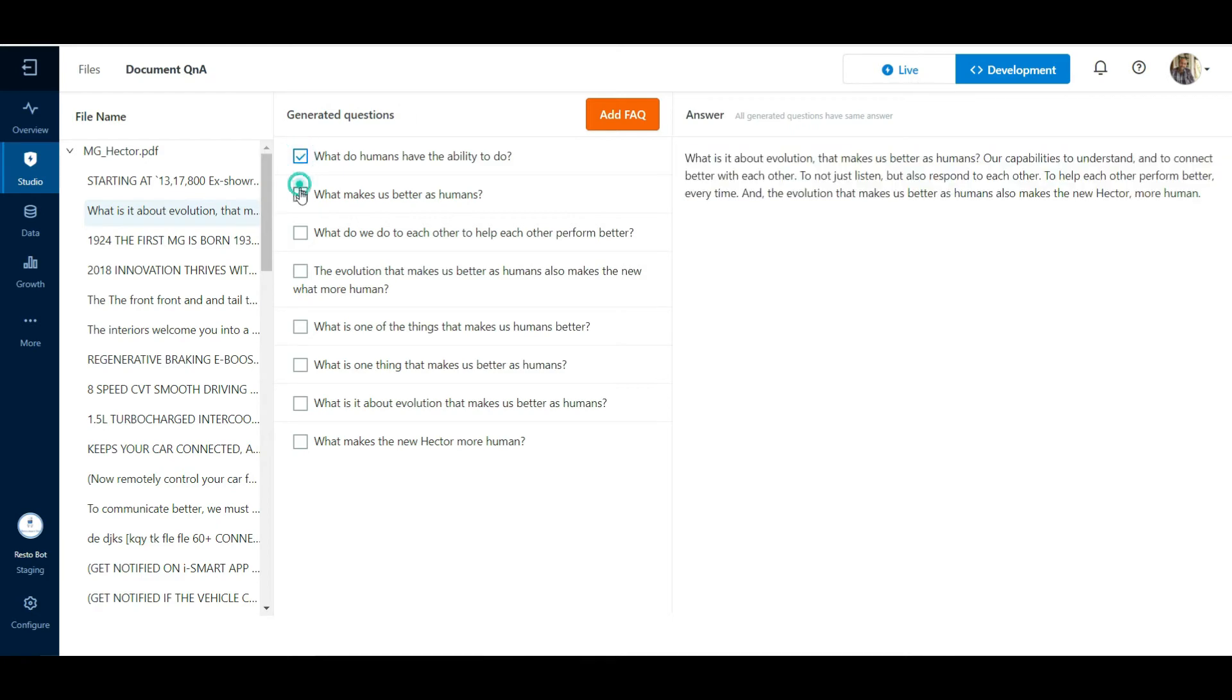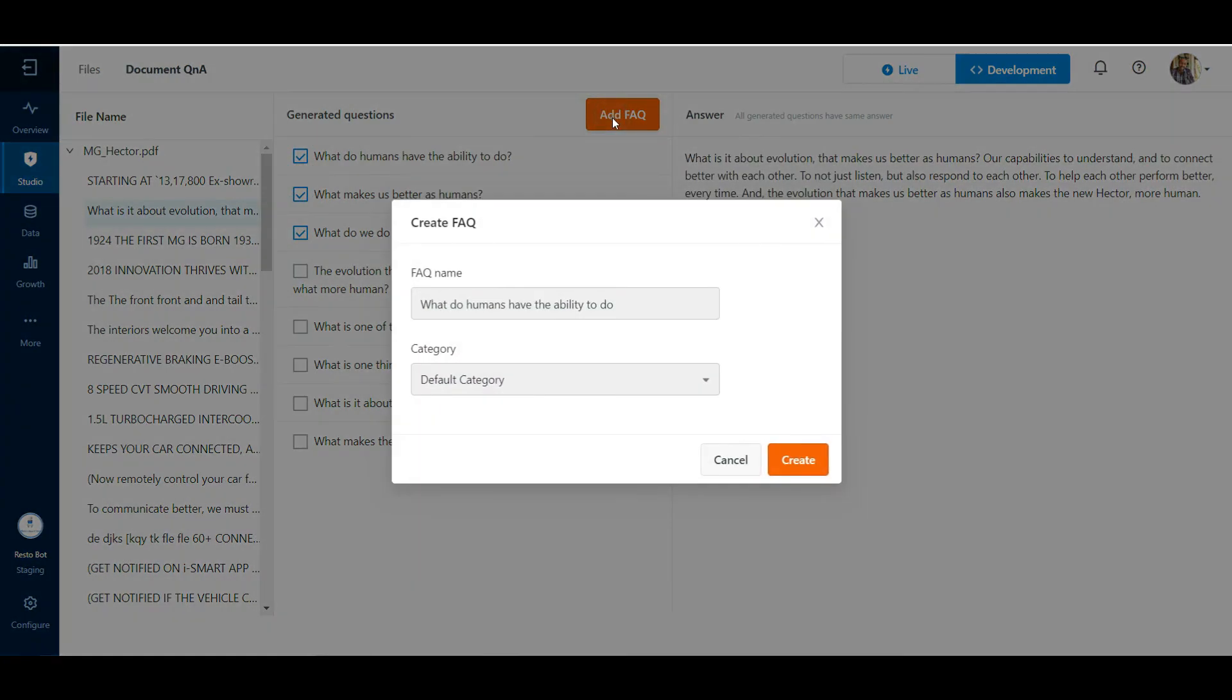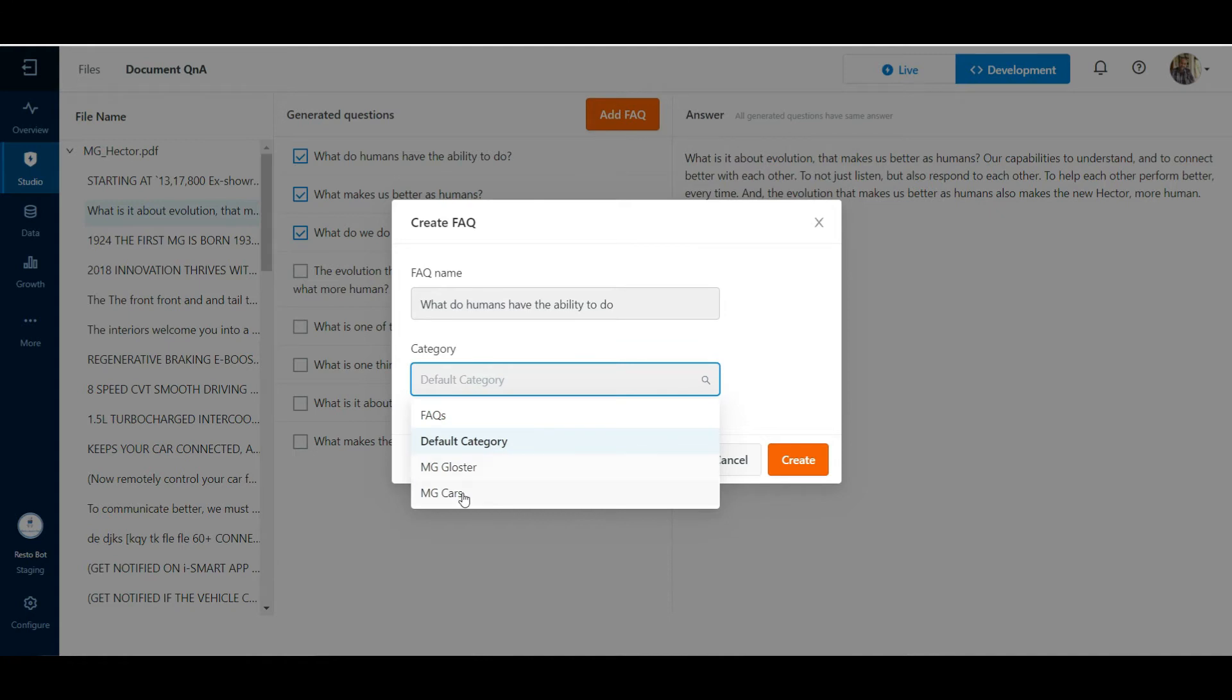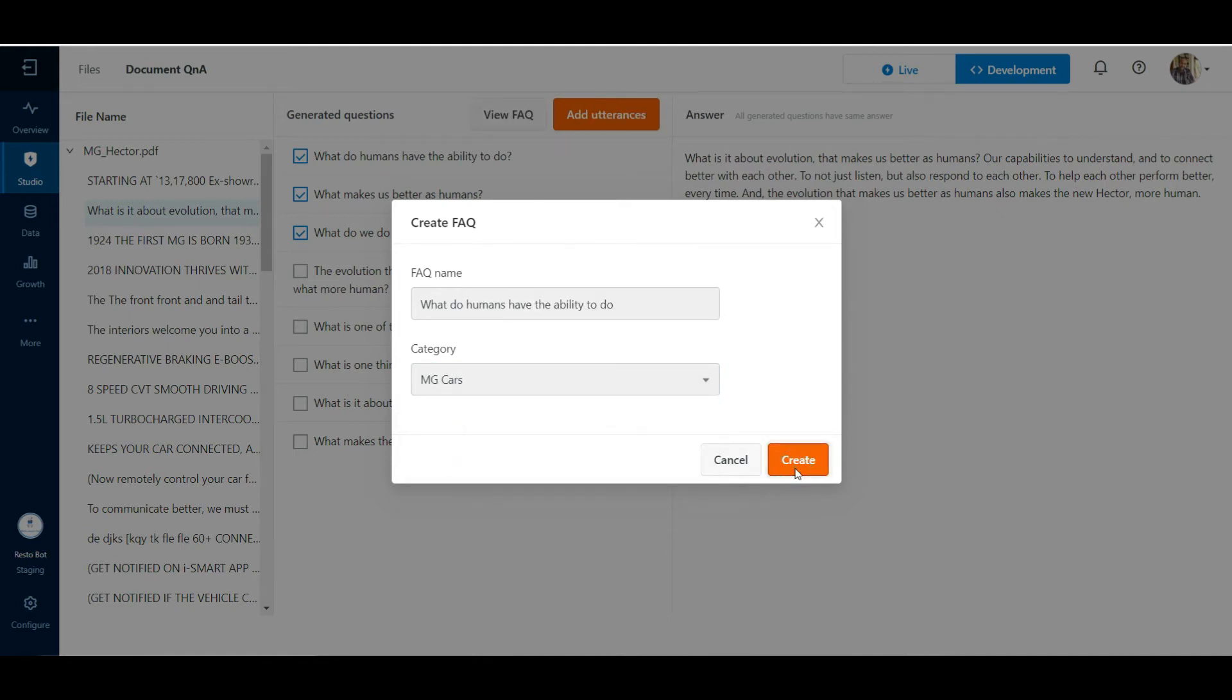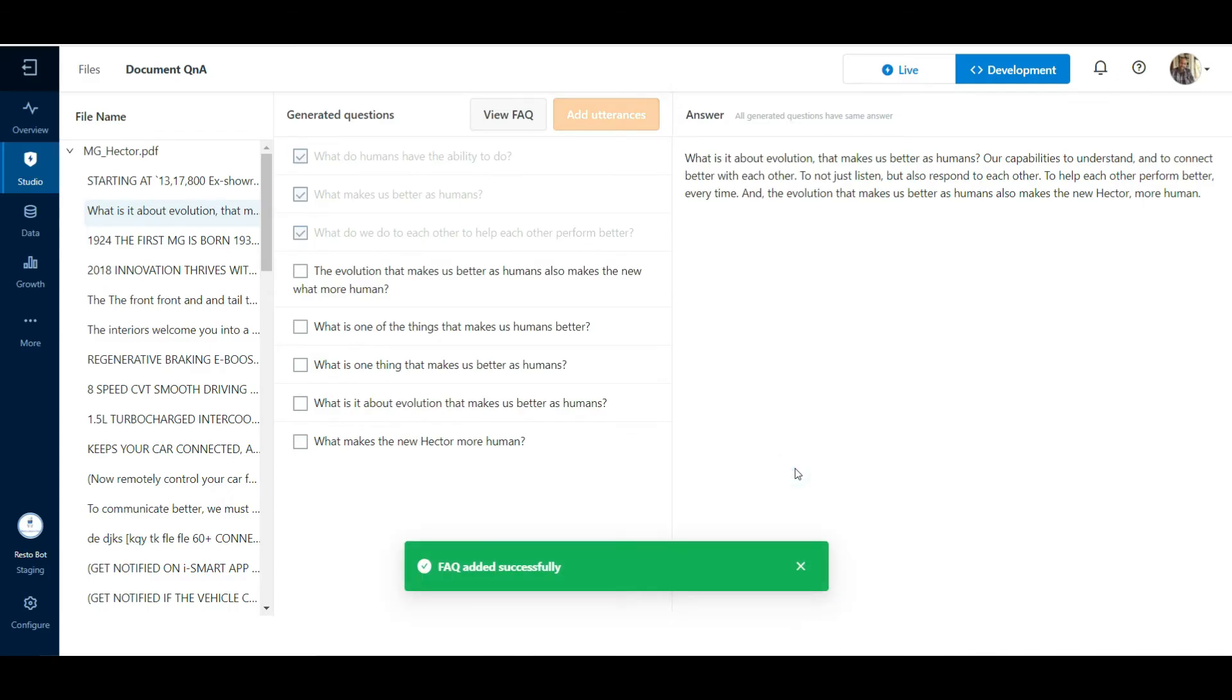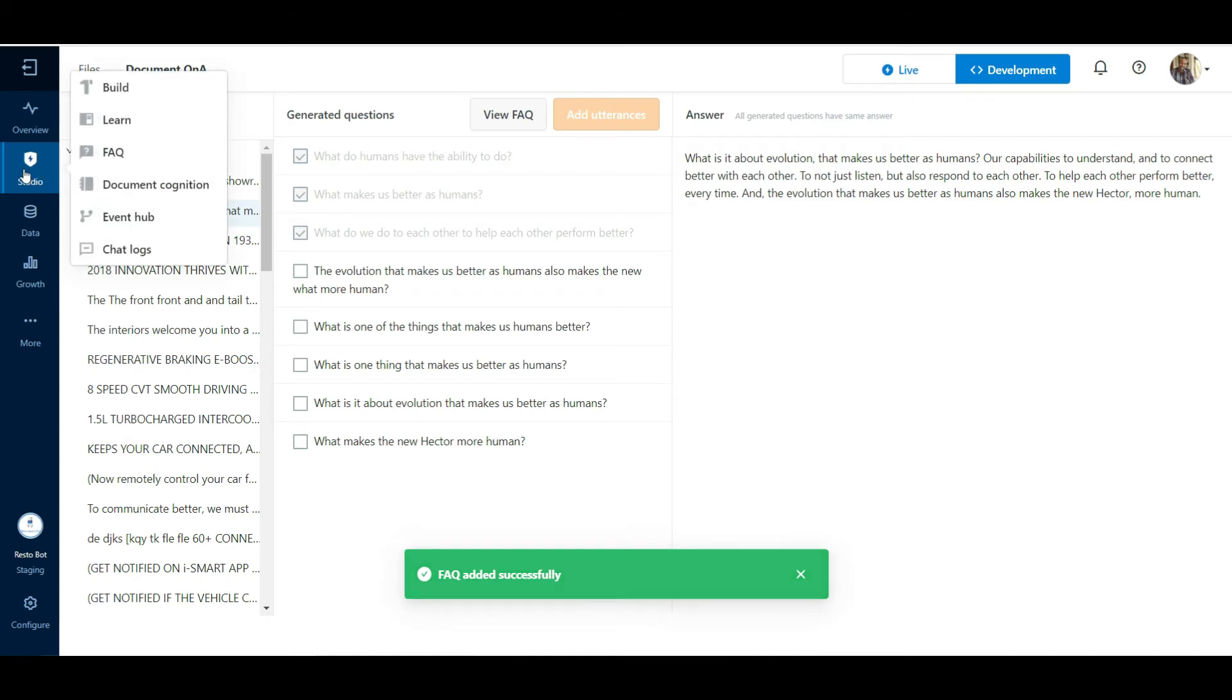Select one or more of these questions and click on Add FAQ. Select a category under which we can house these FAQs. Click on Create and the FAQs would be added under this category.